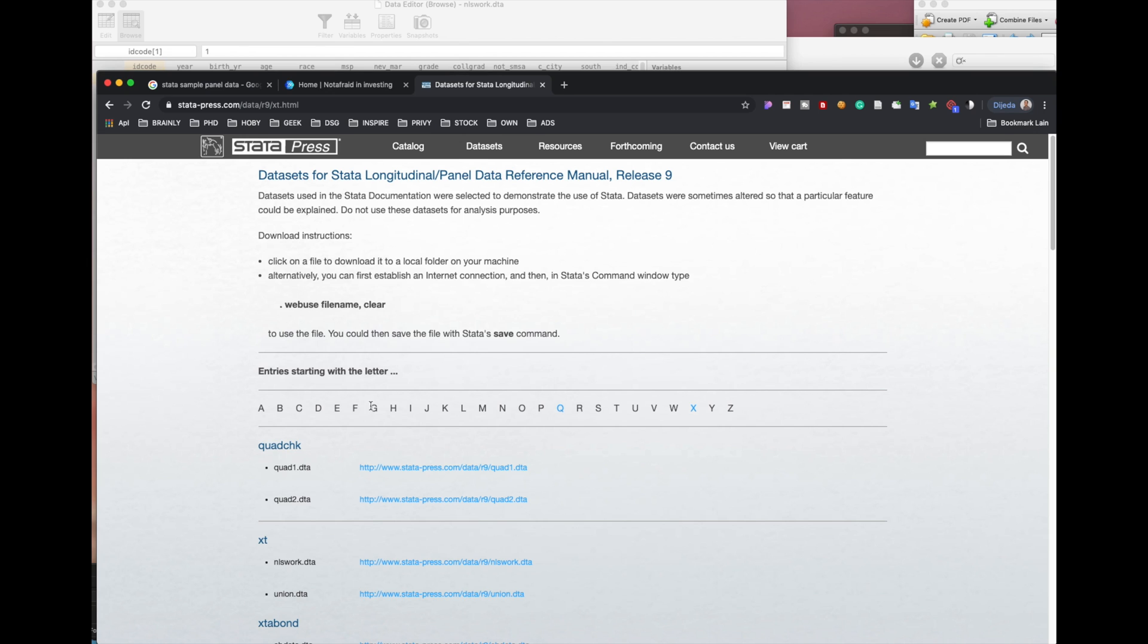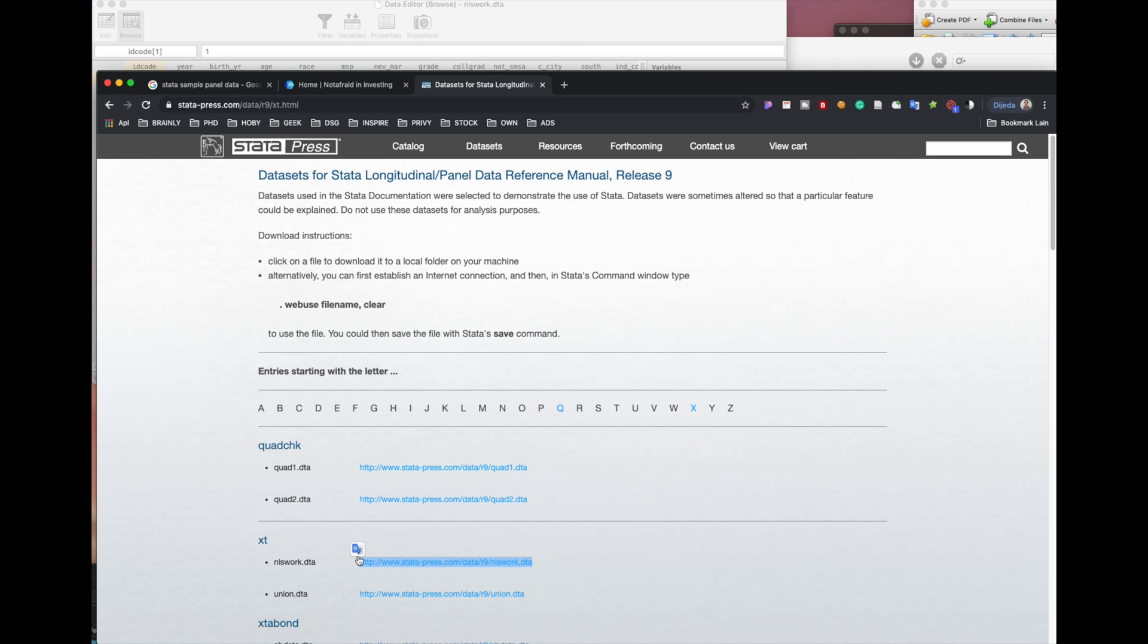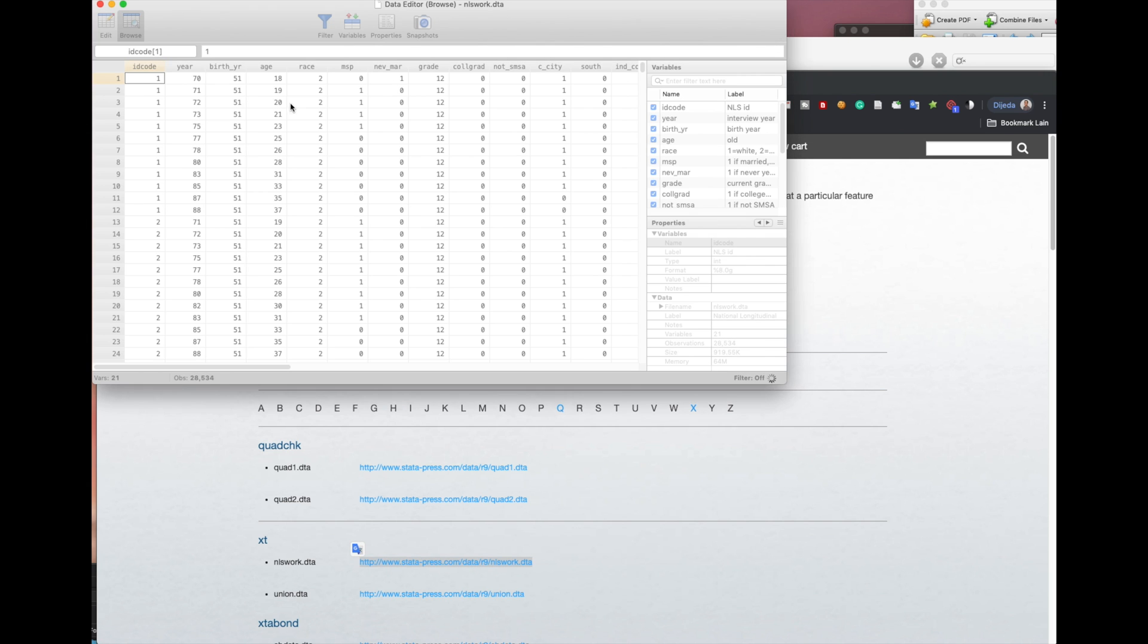We know there is Stata Press here. So we copy this address. We copy this address and let's go open, let's go to Stata.